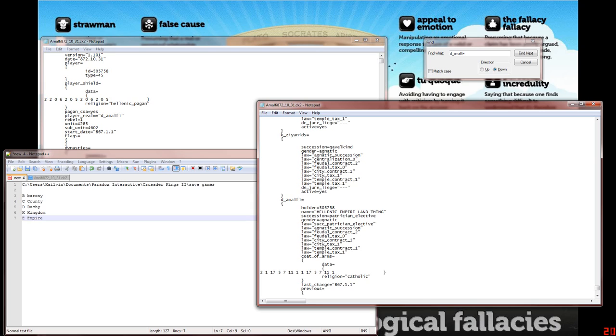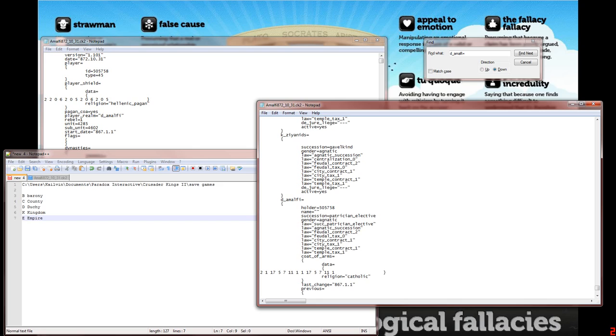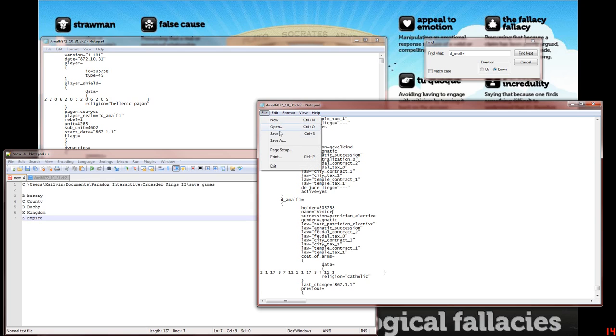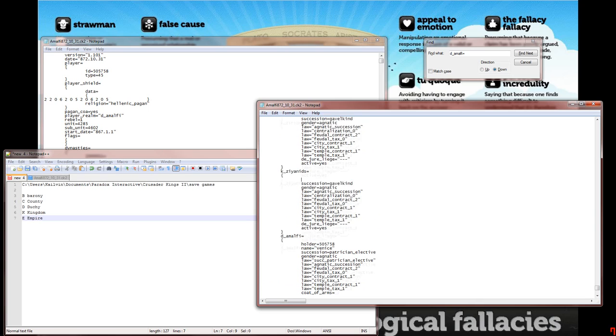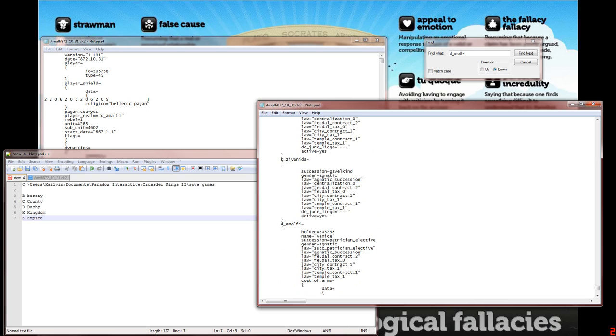I don't know. Let's see, what's something that might actually show up? You know what, let's call ourselves Venice. You know what, I've never tried saving with this. So yeah, if I wanted to say call the King of the Zayids Venice as well, I don't know.